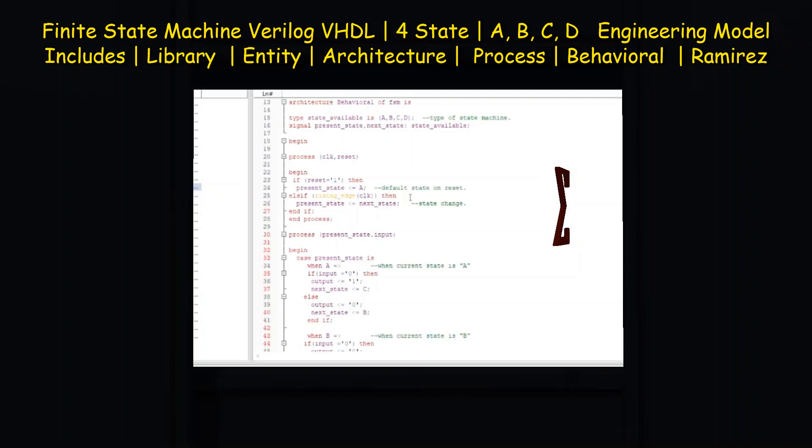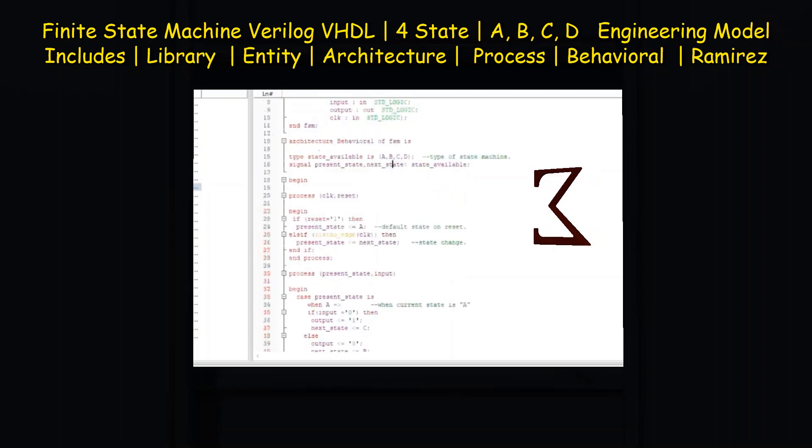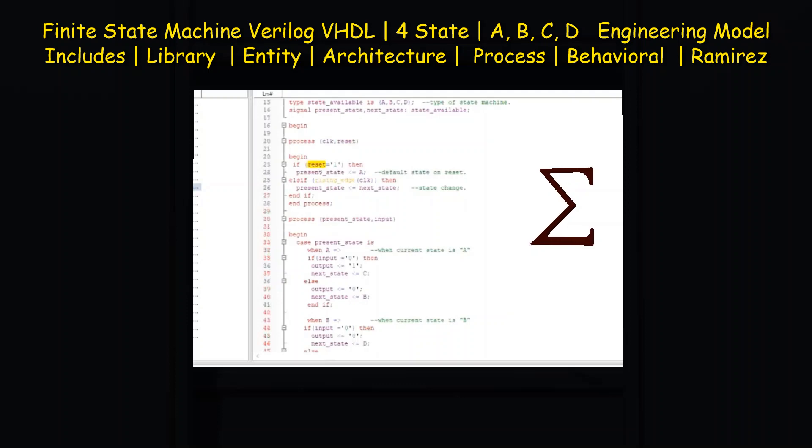The VHDL entity describes the external interface of the system, which includes the inputs, the outputs values, and the name of the entity.